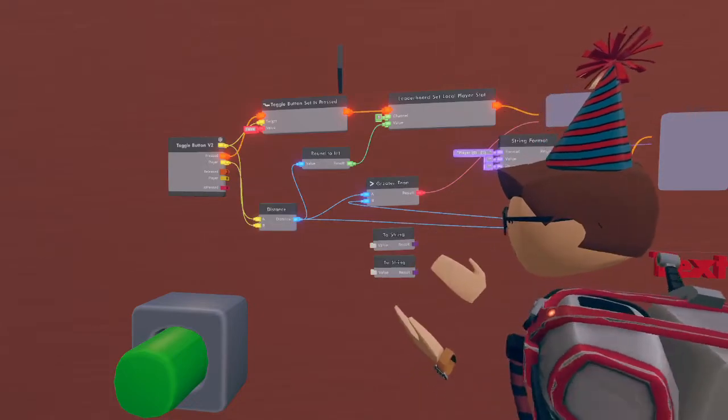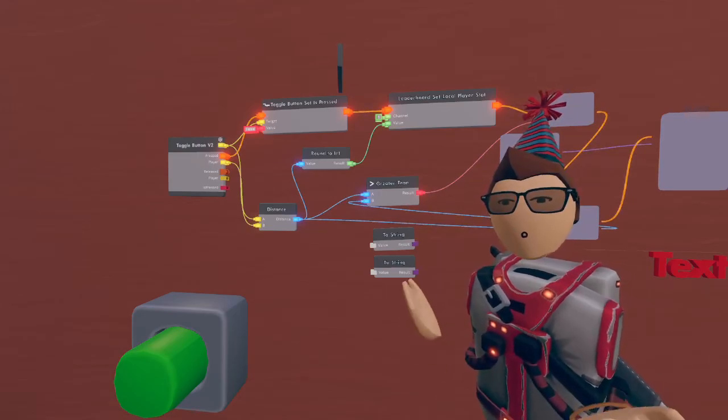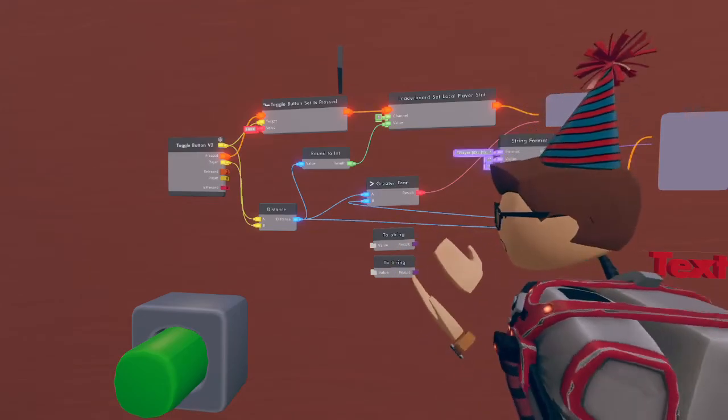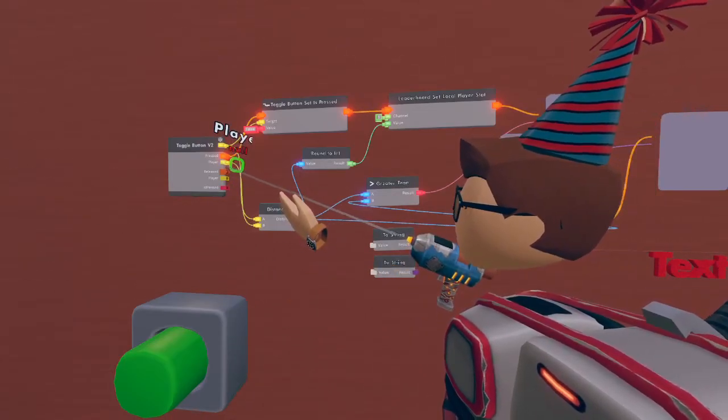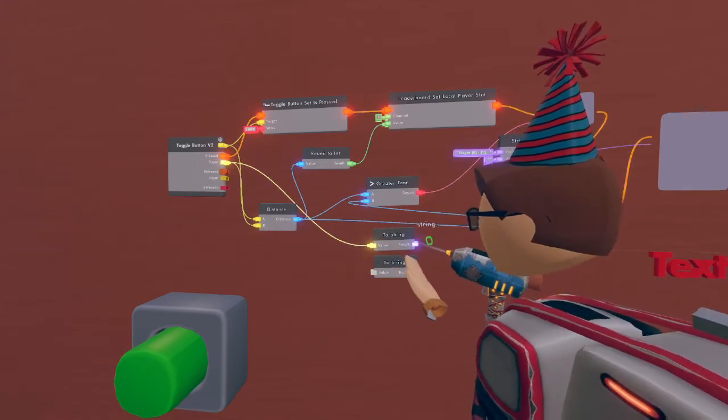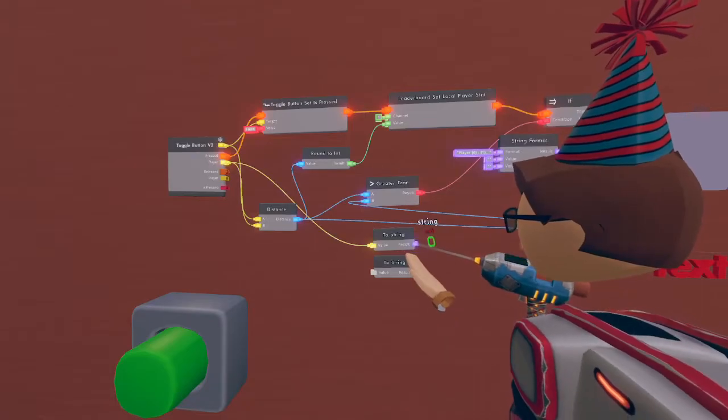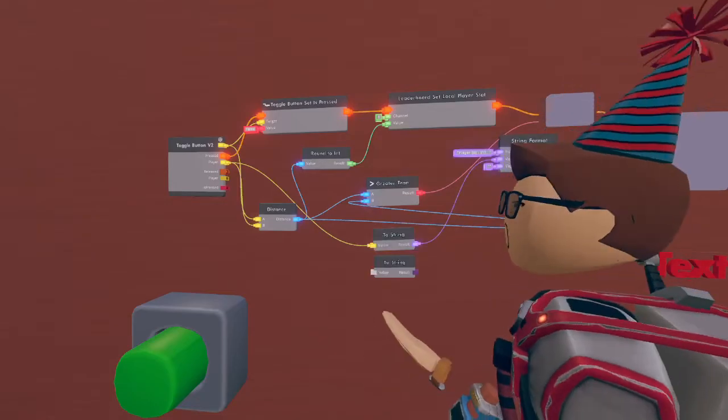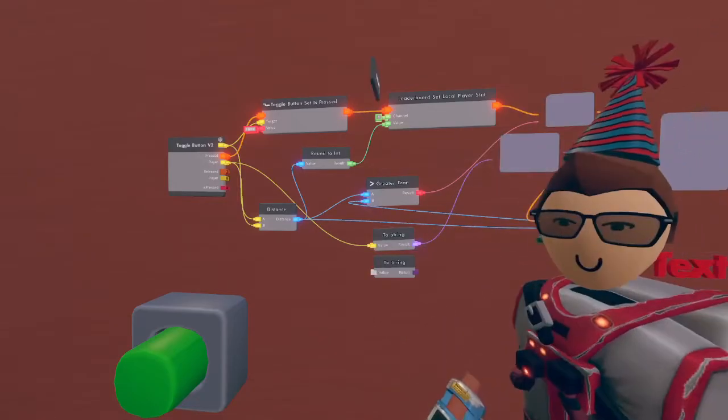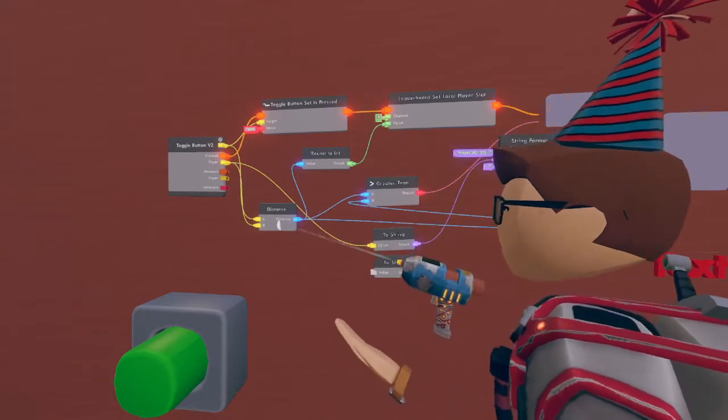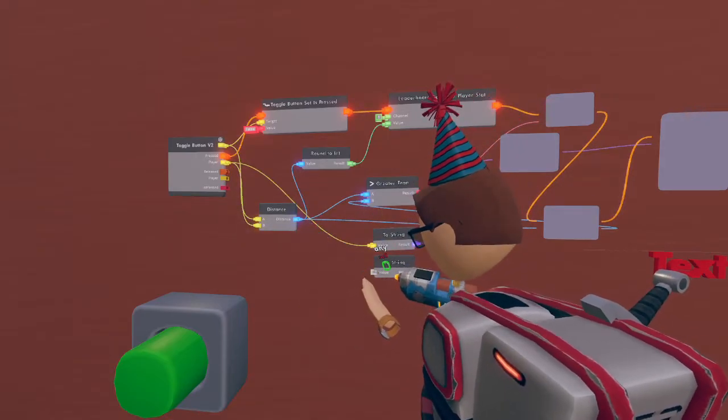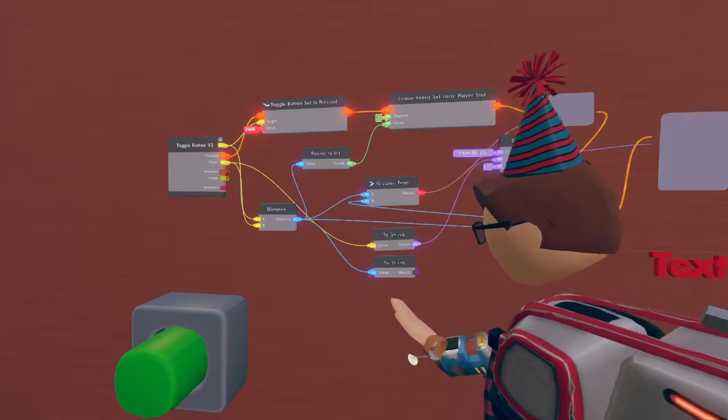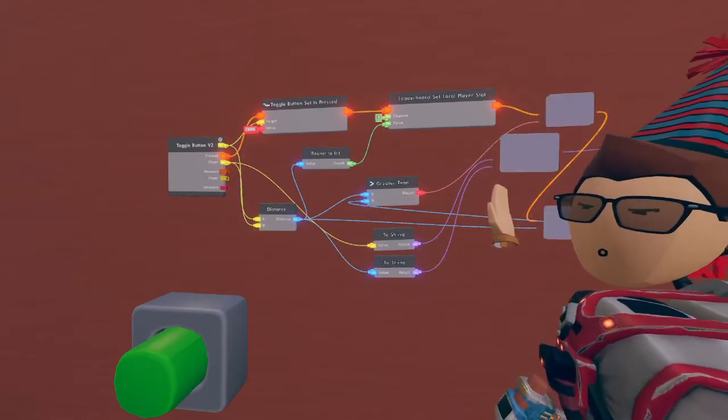All right we're getting close to the end so get excited. Lastly we're going to need two to-string chips. These chips are used to convert a value into a text so we can use the text as a name. For example, the toggle button: if we grab the player and put it into the to-string, we can see the last player to touch the button. This to-string will be wired to the first input value on our string format chip. Next we're going to want the distance that the player hit the button from. We still have the distance right here so let's grab this distance and enter it into the to-string down here. From the to-string we'll enter it into the second input value on the string format chip.